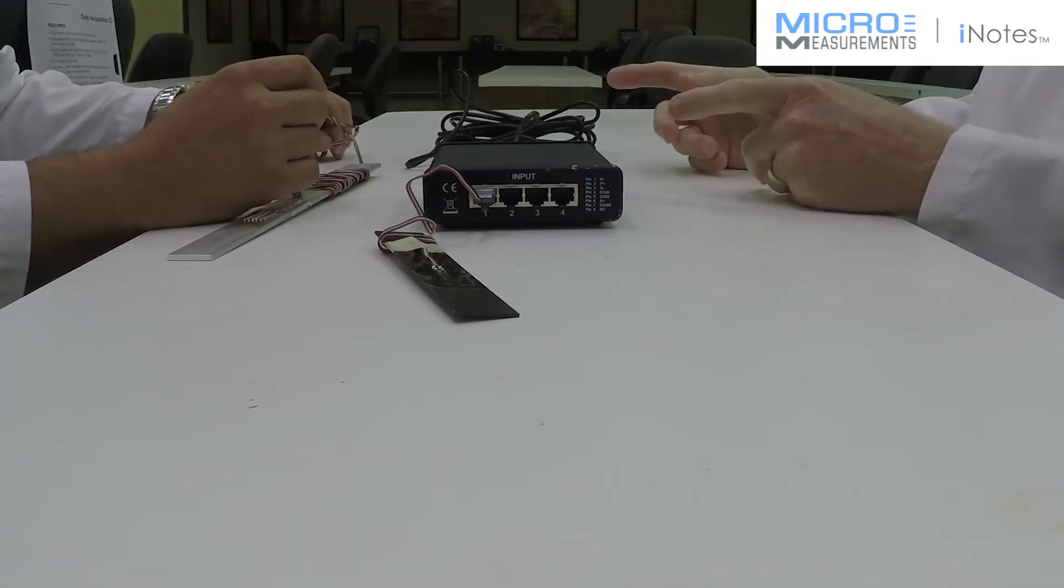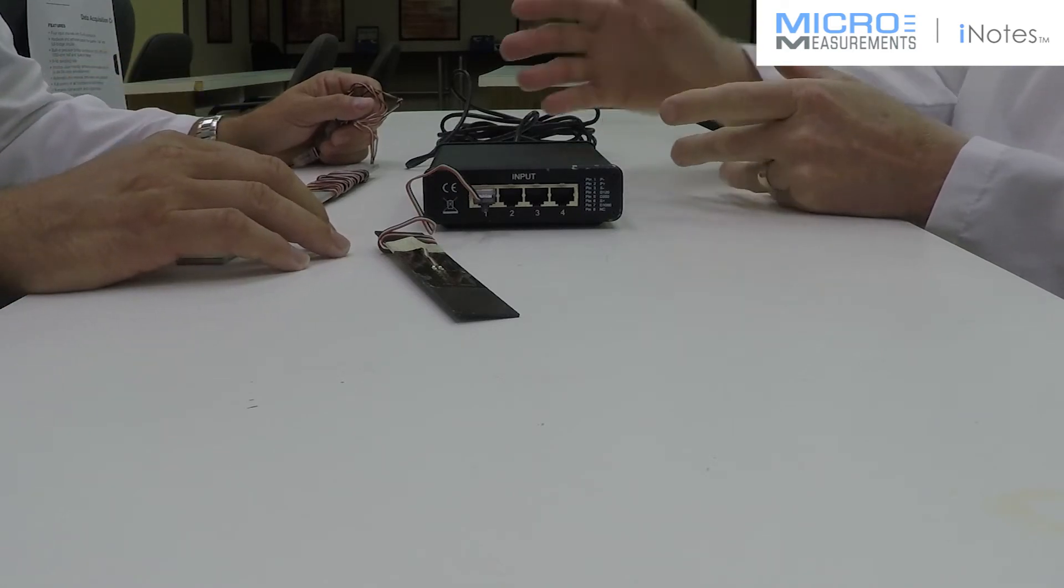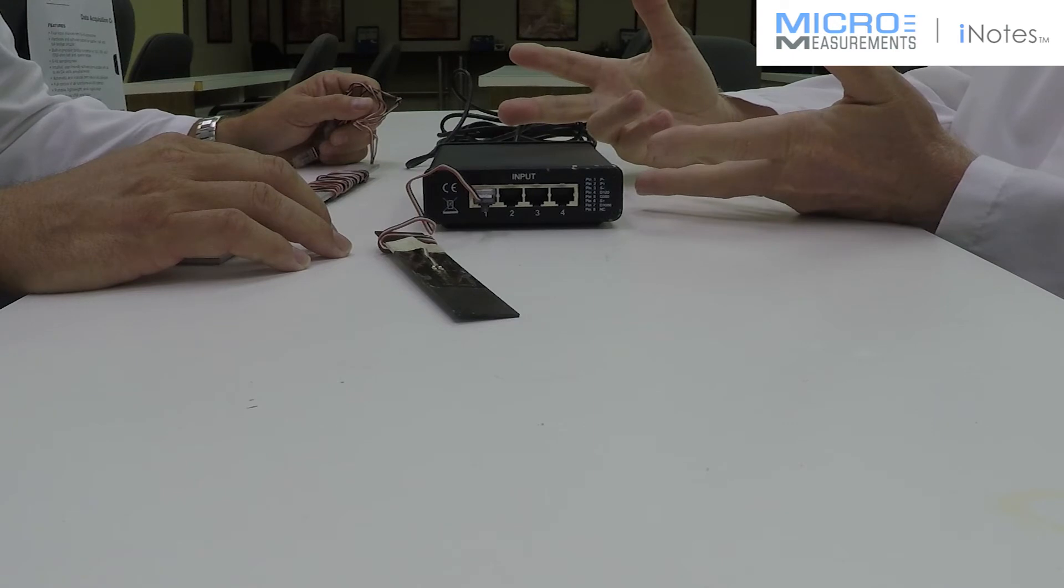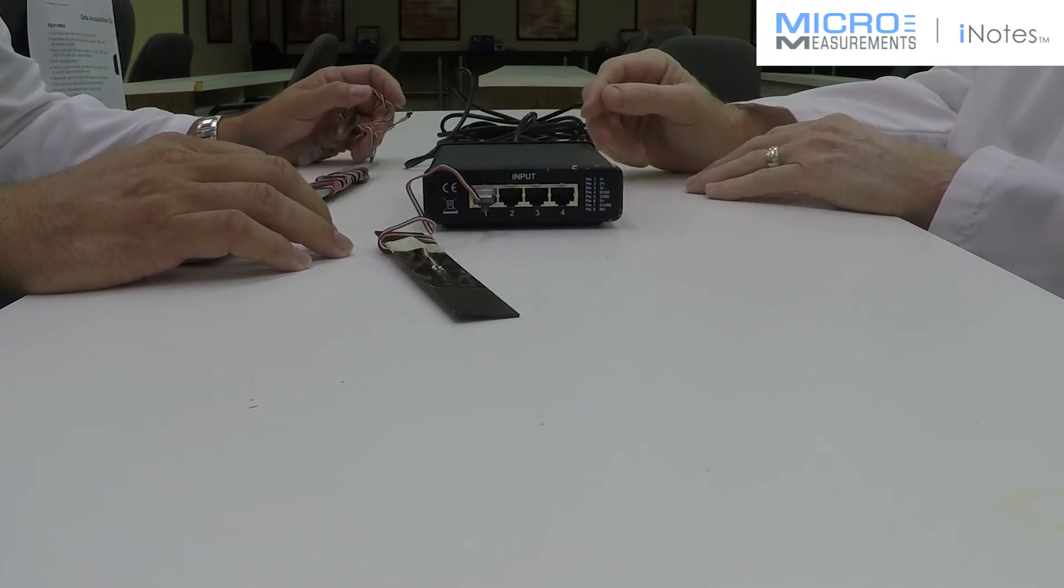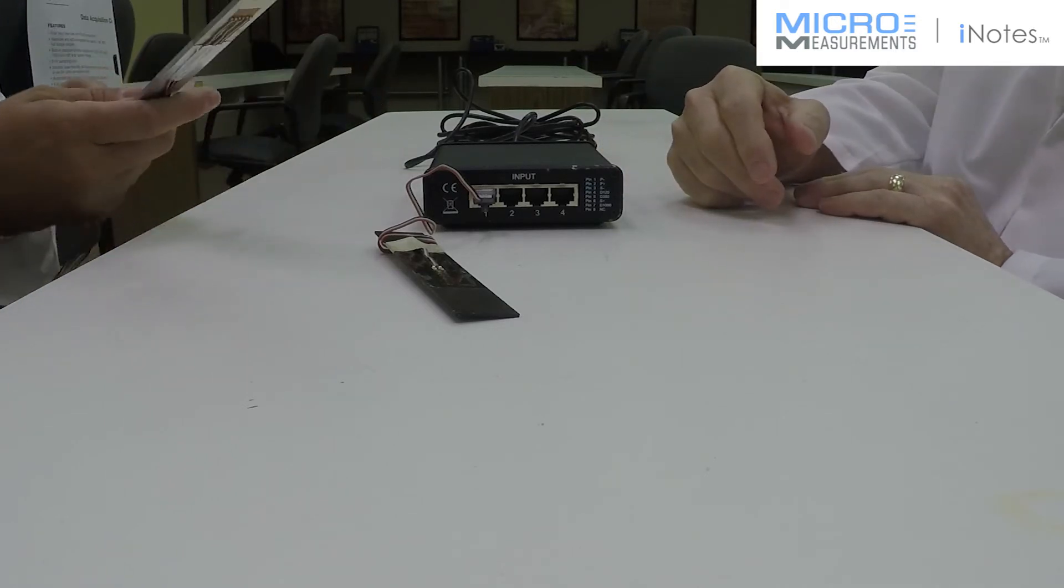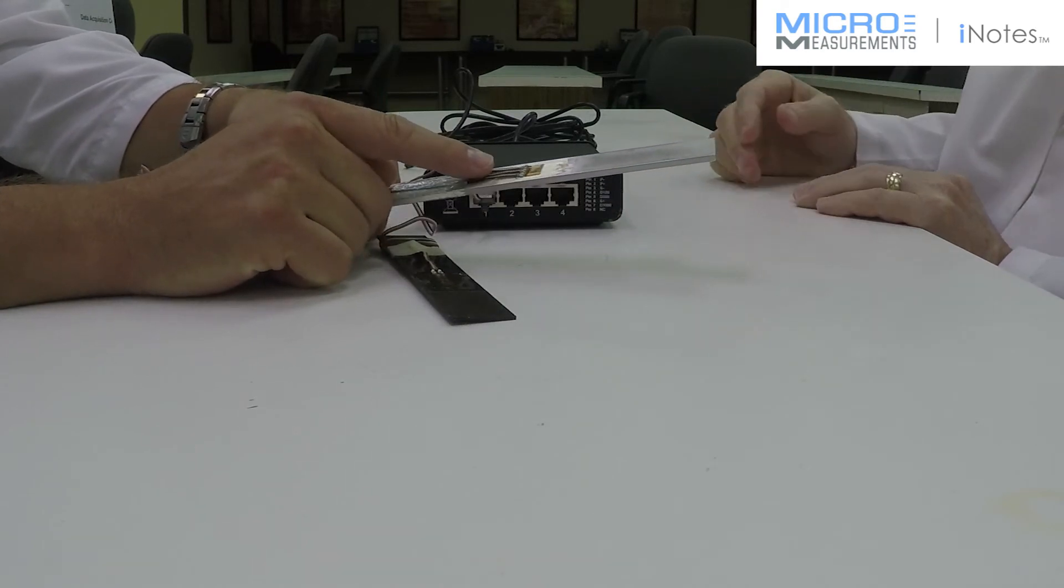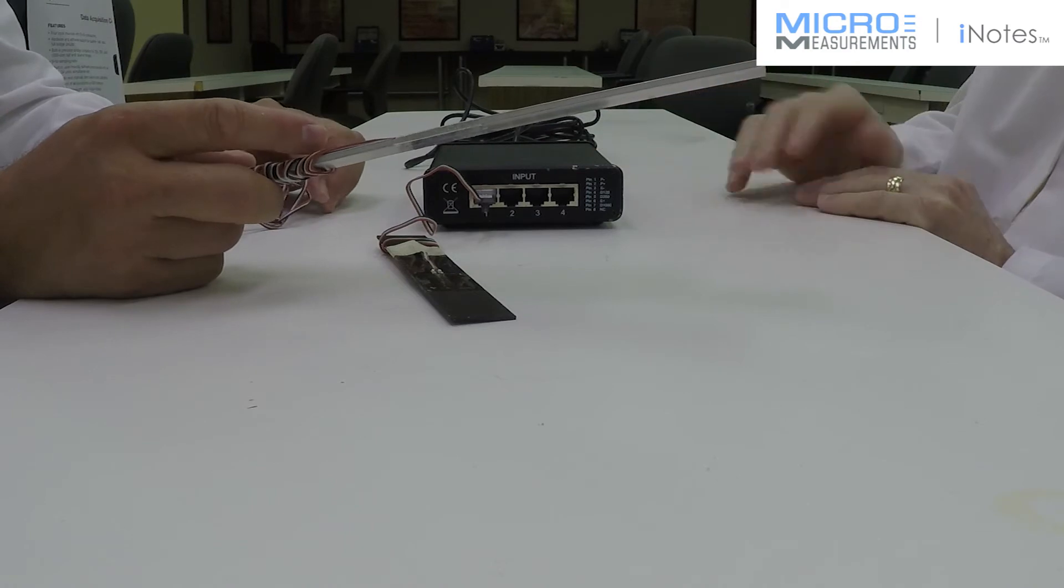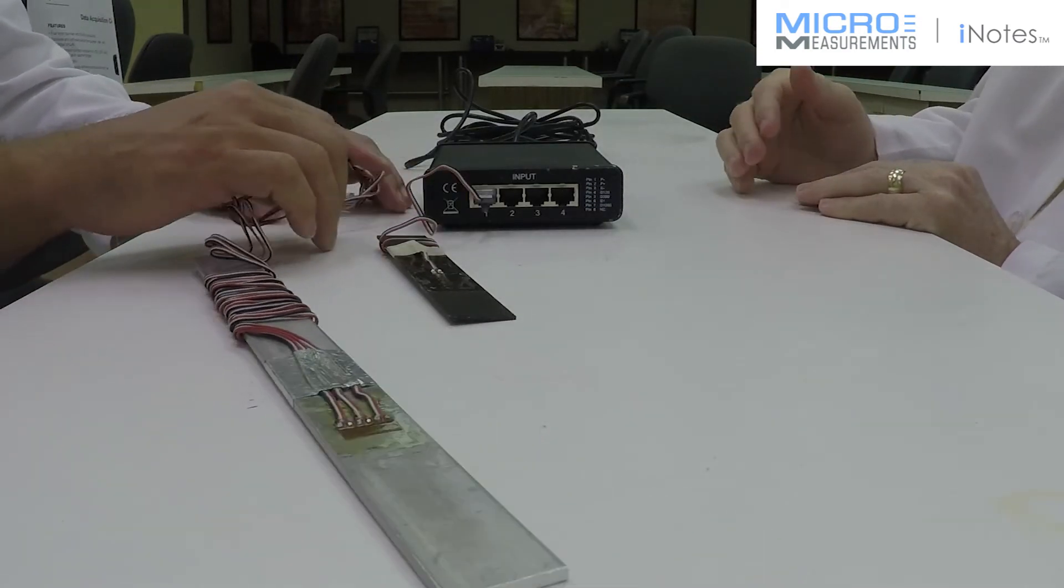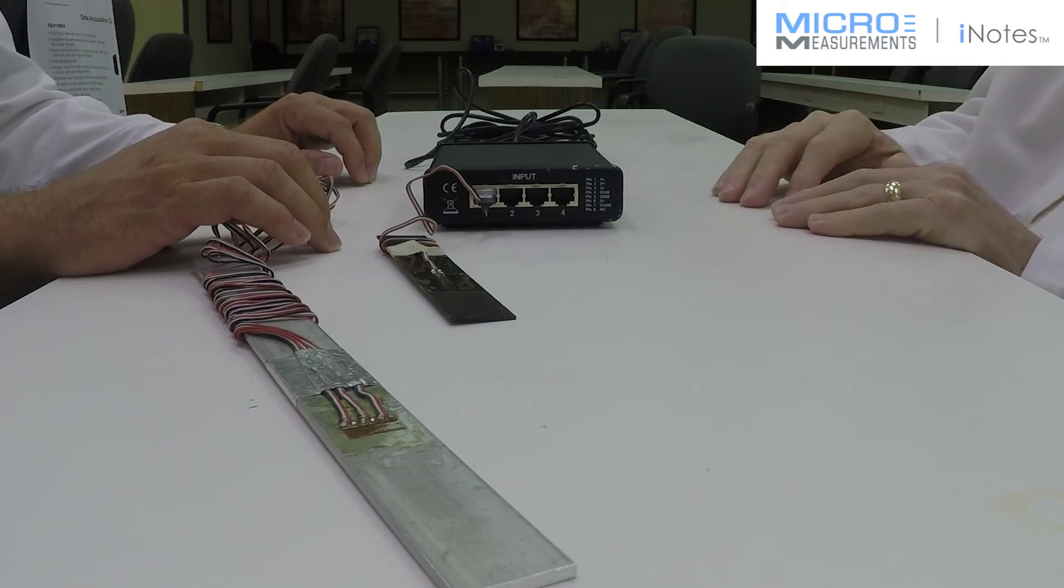And another thing that's nice about it is the software can actually read up to six of these simultaneously, so you could have up to 24 channels of data running simultaneously. And you can also connect a three-element rosette like this one, where you've got three sensitive grids. One box has four channels, right. So you can connect a rosette to it and read each of the elements separately.